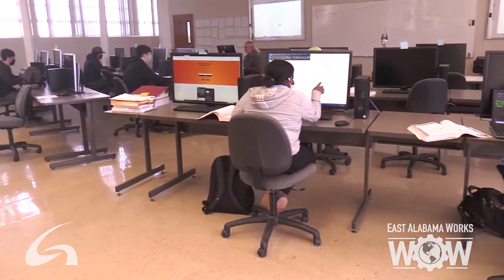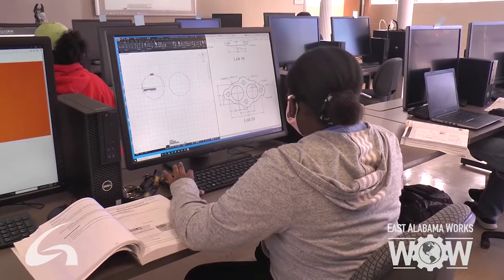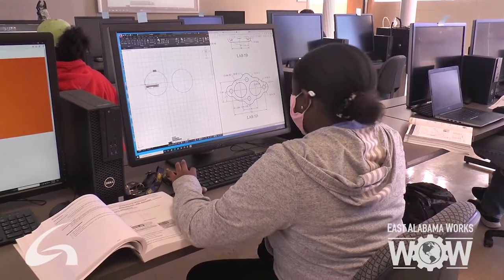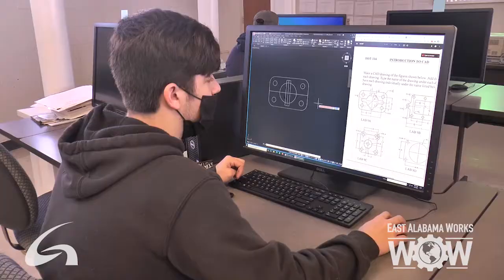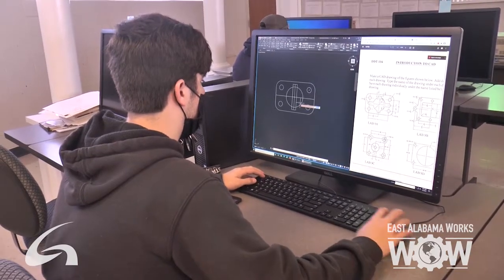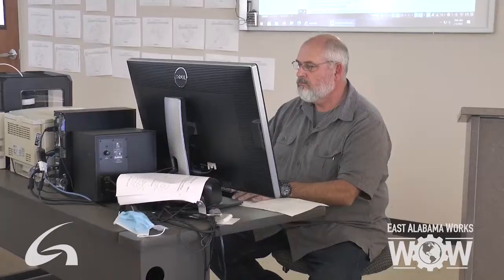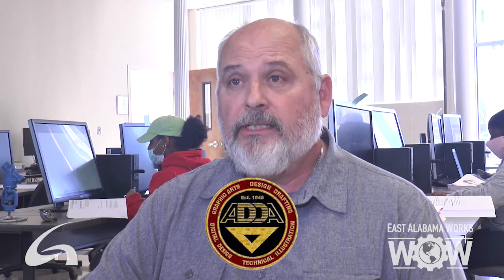We've got your basic AutoCAD. They still do learn a little bit about board drafting. We've got SolidWorks and we have a certification program for SolidWorks — it's a certification for a mechanical designer. We also are certified by the American Design Drafting Association.